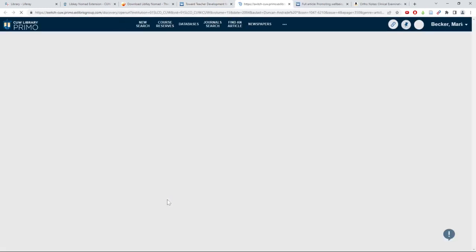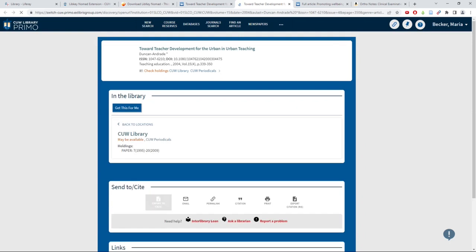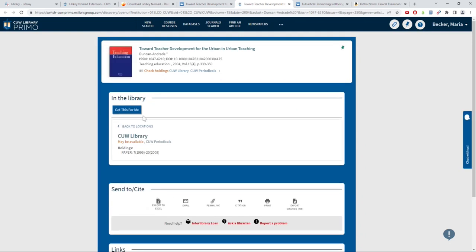If the article is not within our collection, you can request a copy from the record page on Primo by clicking the Get This For Me button.